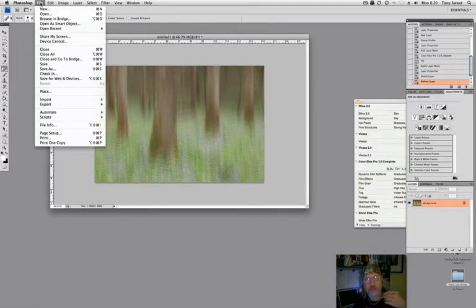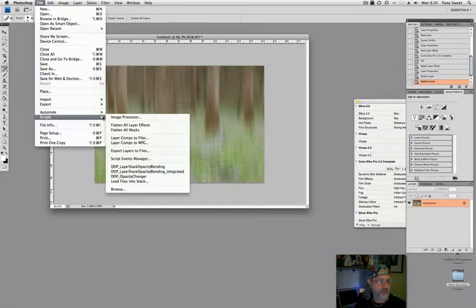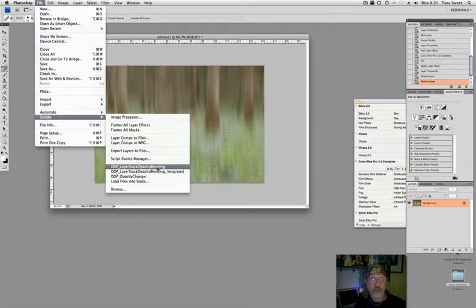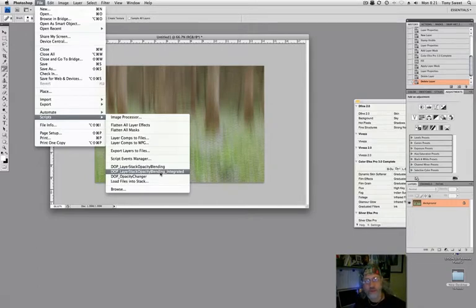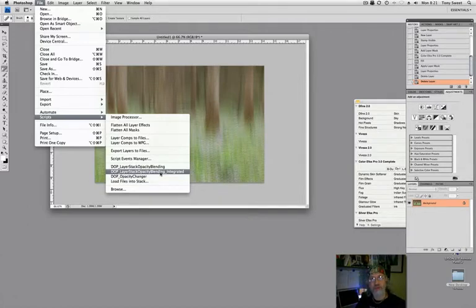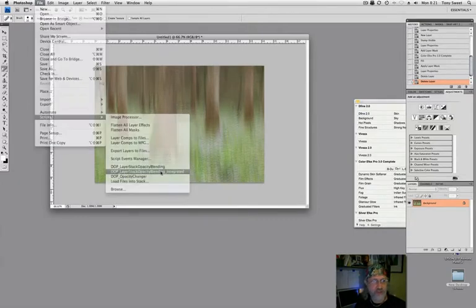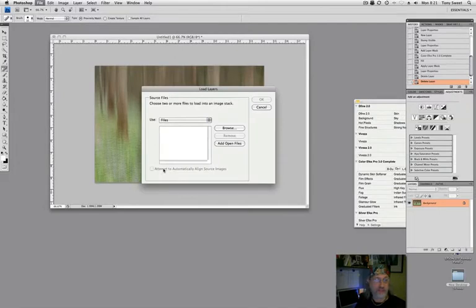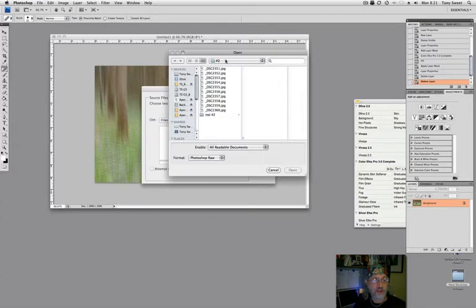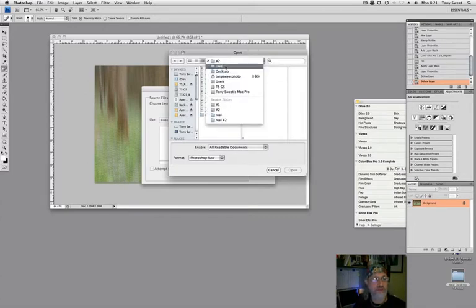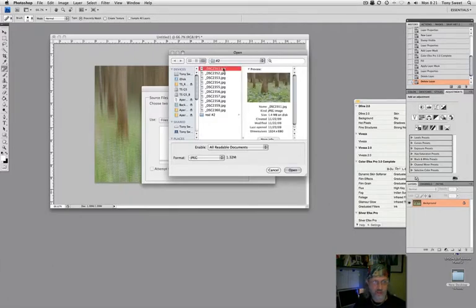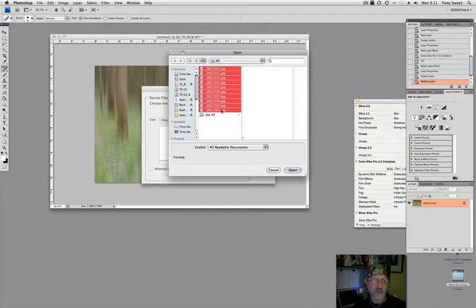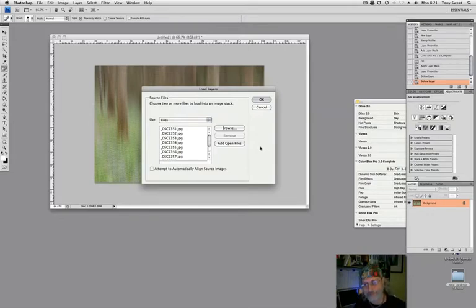Now I'm going to go into Script, and if you notice in here there's these two right here: Layer Stack Opacity Blending and Layer Stack Opacity Blending Integrated. When you download this script, you will get these two scripts that have to be put into your scripts folder, but the only one you will select is the Integrated. That's where the action is. So we're going to select that, and then it will ask what files do you want to put together. So I'm just going to browse to my hard drive, then the Uwe folder, and then I select the first, hold down shift, select the last, and all are selected. When I say open, it places all of those into that window.